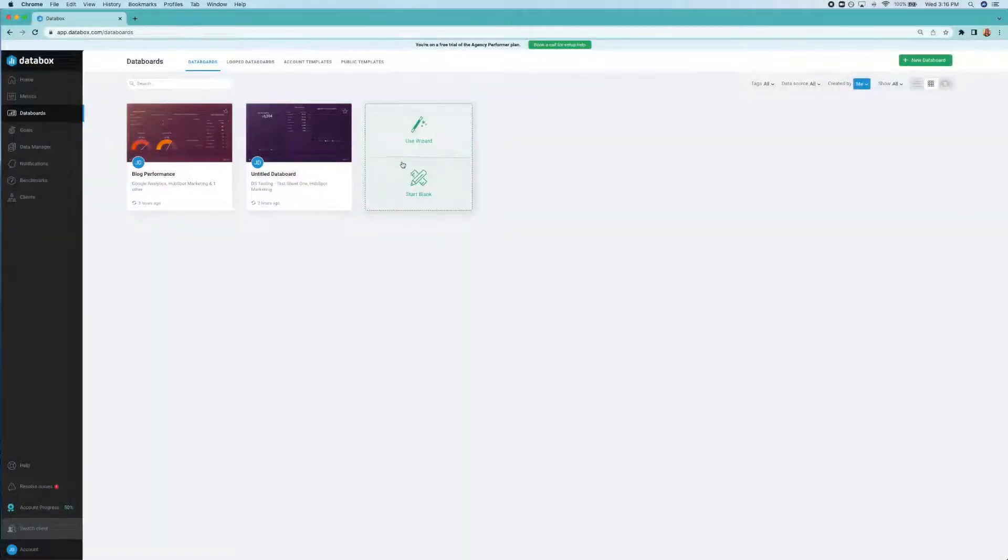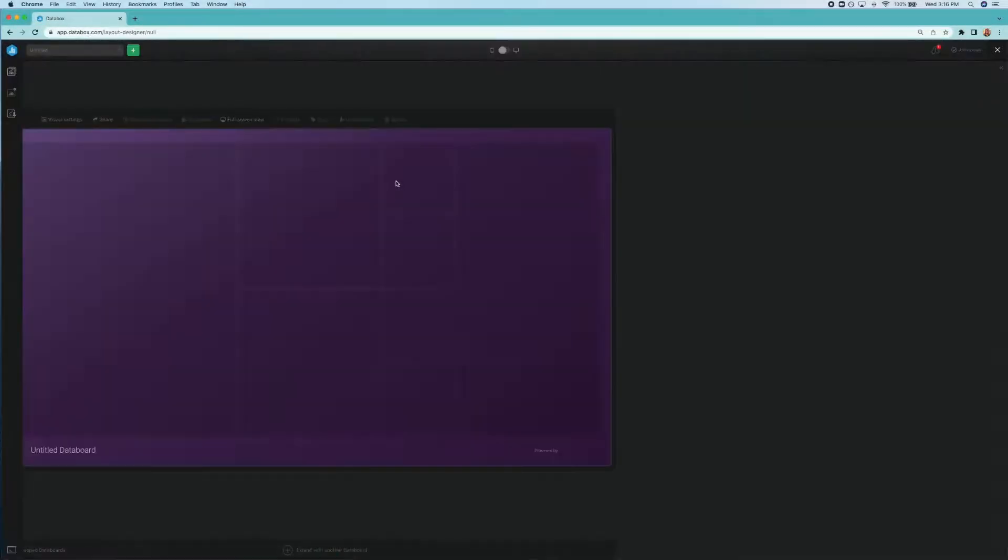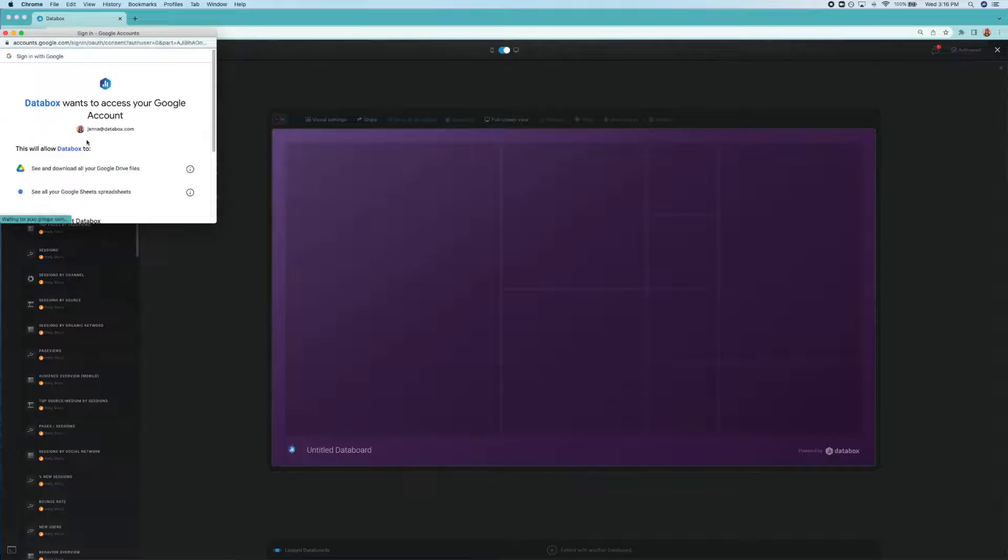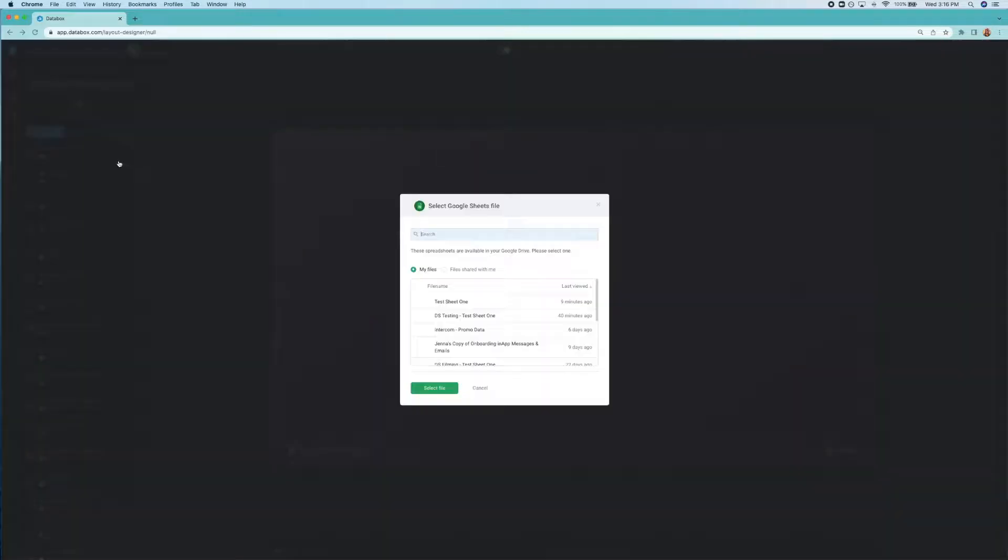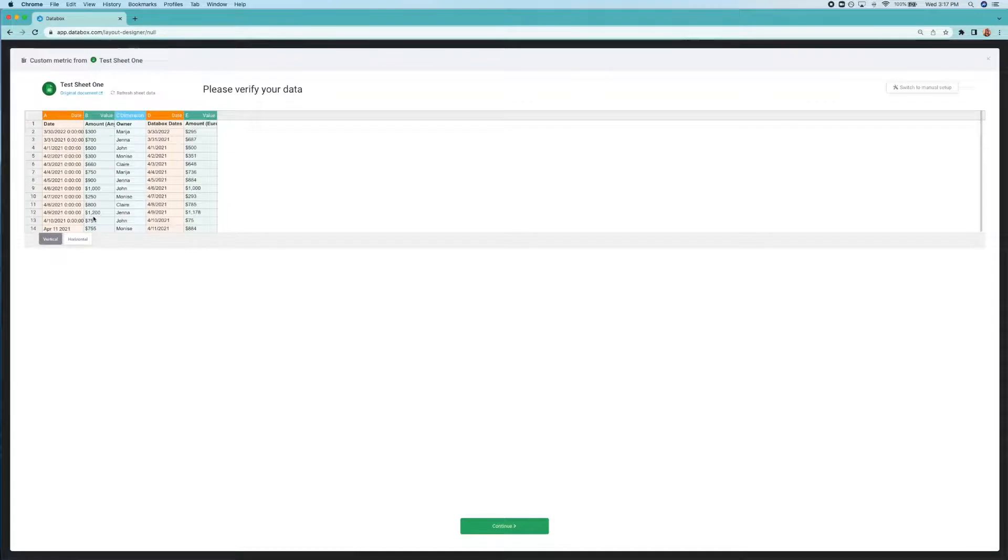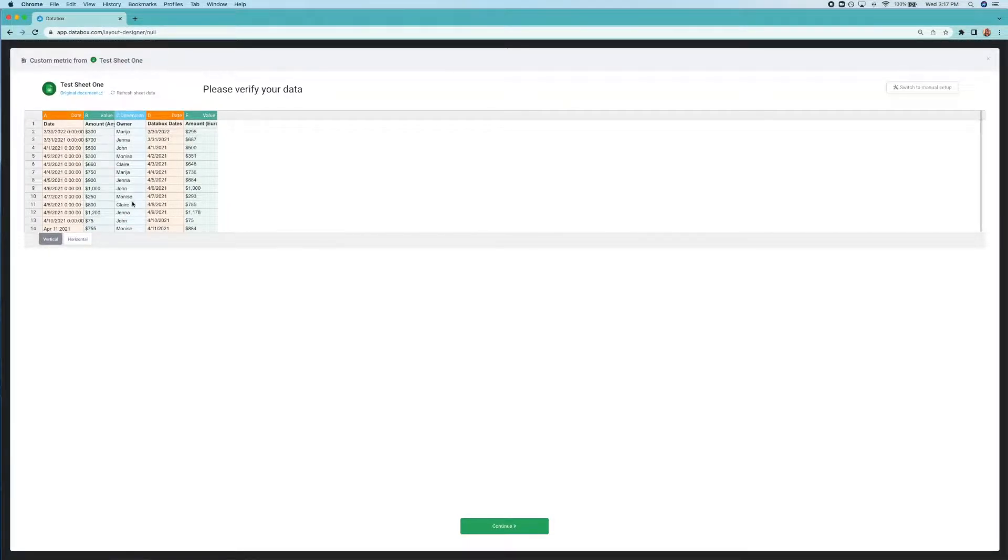This is one of my favorite parts of the process. In Databox, we offer the Google Sheet Wizard and that's going to help you create metrics from Google Sheets more easily. So first, let's try to do that from the sheet we formatted together. We'll connect our Google Sheets, the one we created together. So here you can see we're just confirming everything looks right. We see that it's all formatted properly. And now it's time to move on and create a metric.